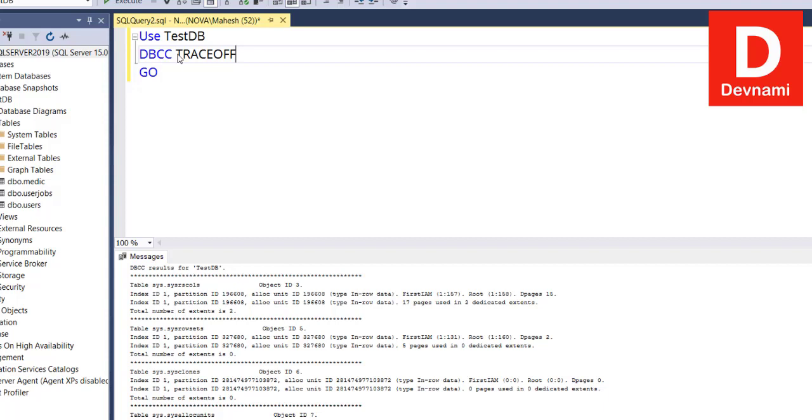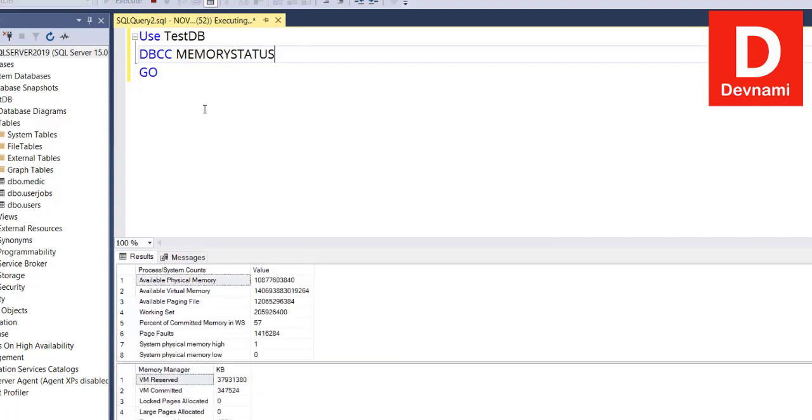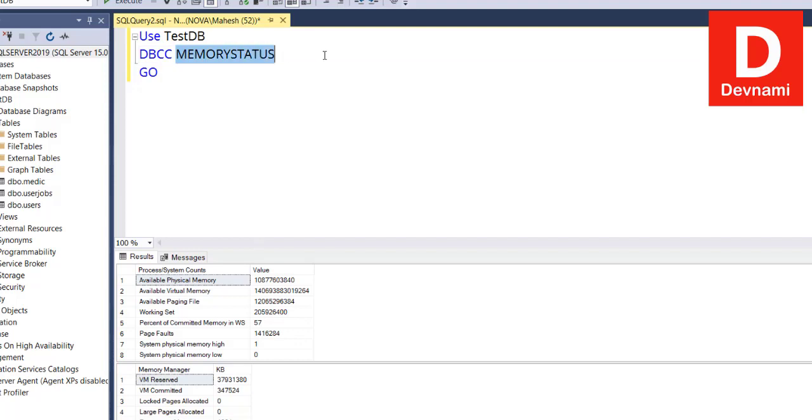Similarly, you have MEMORYSTATUS. Let's take a look at that memory status. If we run this, you will find that it will return the memory consumption of database and other details.